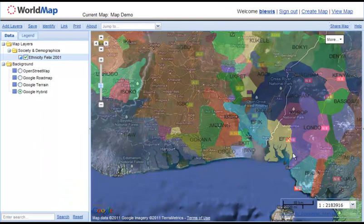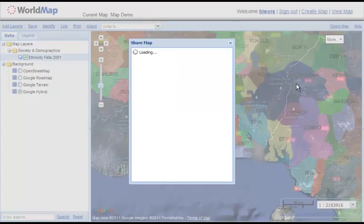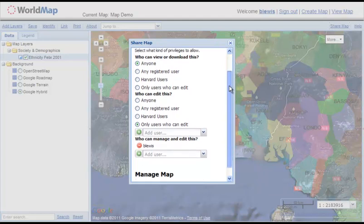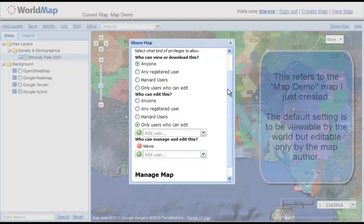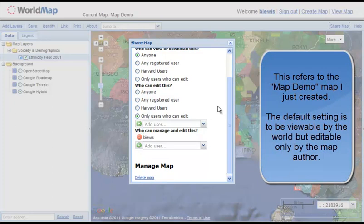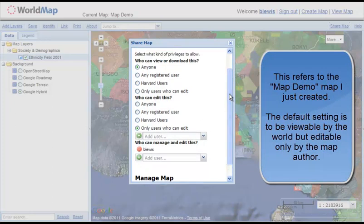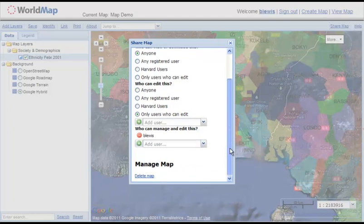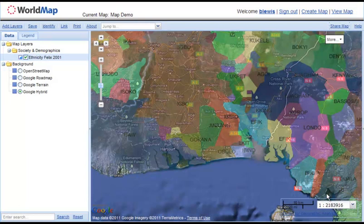An important aspect of WorldMap is the ability to control access to any maps or layers you create. I clicked on 'Share Map' in the upper right. I can control access in a variety of ways: if I want to make my map private, I select 'only users who can edit' for viewing and download, and don't list any editors. If I want to make it accessible to only a couple of people, I can add those specific users who I'd like to have access.